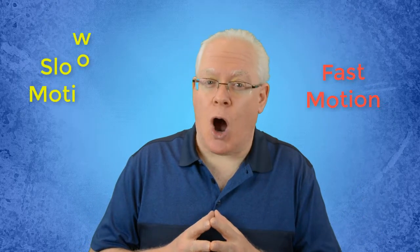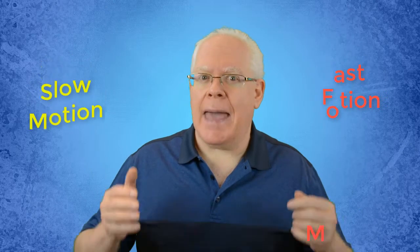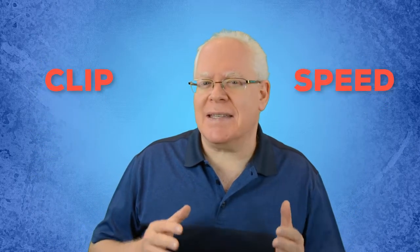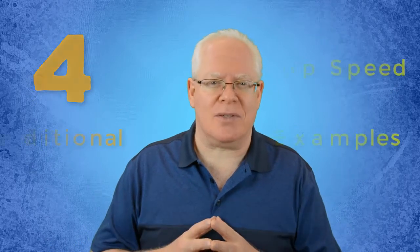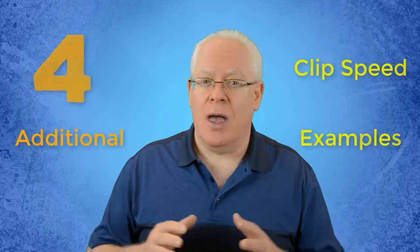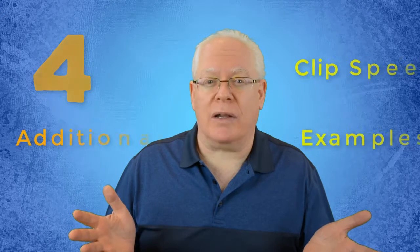I'm going to show you how to slow down or speed up your video or audio clips in Camtasia. In addition to the basics, you'll discover the ins and outs of using clip speed through four additional examples I share, so you can take your production quality to the next level. These lessons can be applied to most video editing programs.